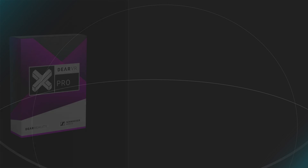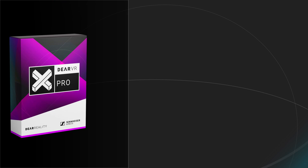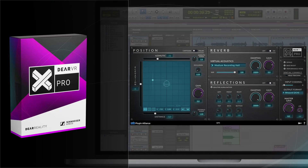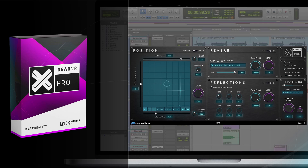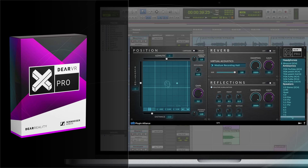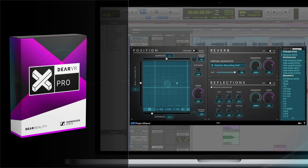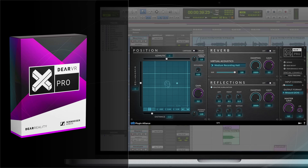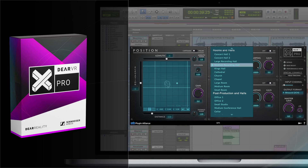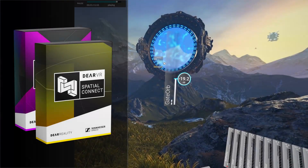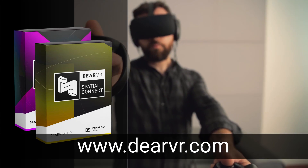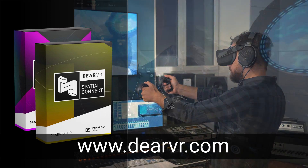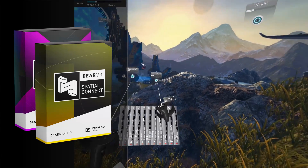The beating heart of the 3D audio mixing process with Spatial Connect is a 3D audio panner plugin. We recommend using Dear VR Pro, an ultra-realistic 3D audio rendering plugin. Dear VR Pro enables immersive spatial audio mixes for headphones, ambisonics, and even multi-channel loudspeaker setups. Its parameters like audio object position or virtual acoustics preset can be directly modified in VR using Spatial Connect. Check out our web store at www.dearvr.com for reduced bundle pricing for Pro Plus Spatial Connect.